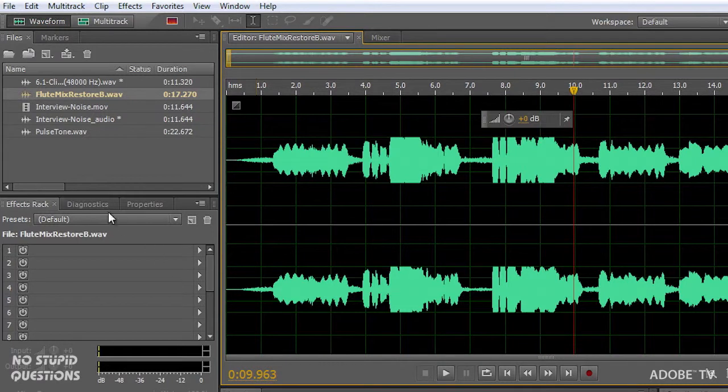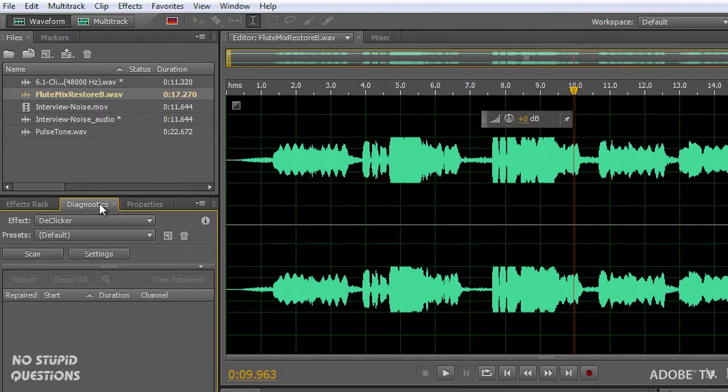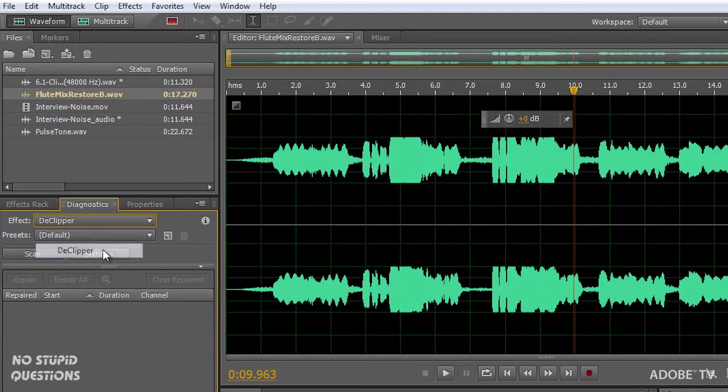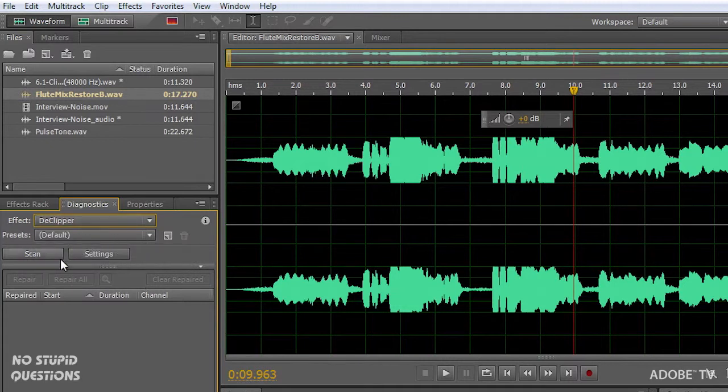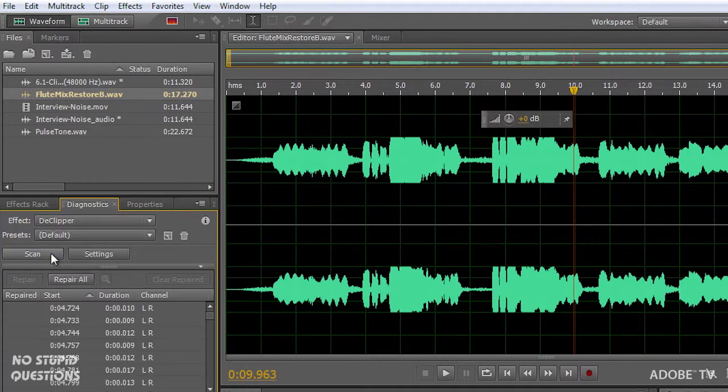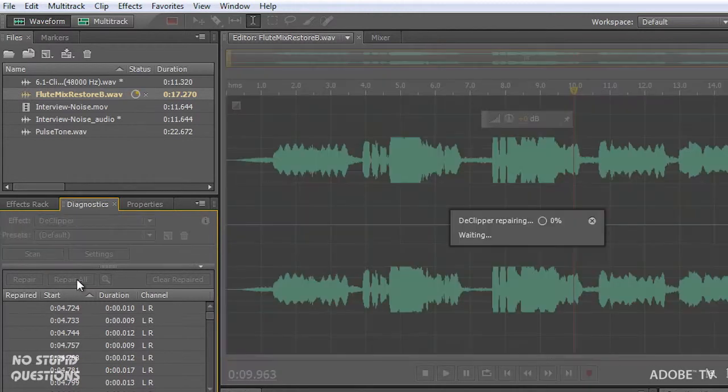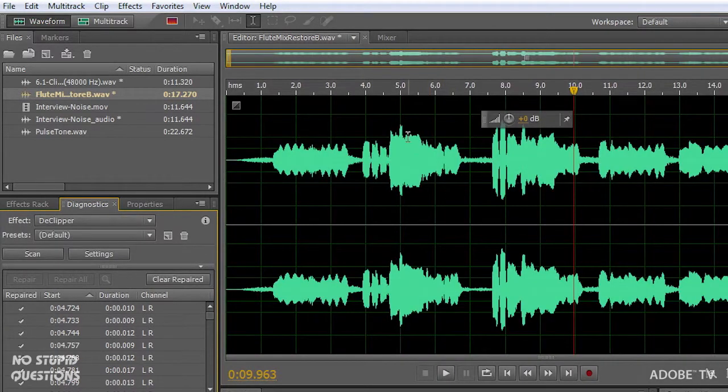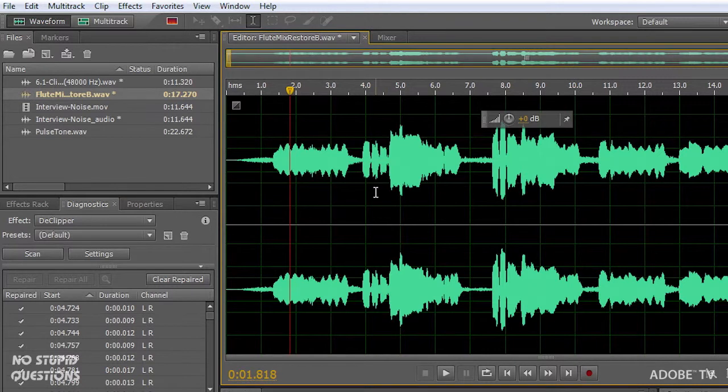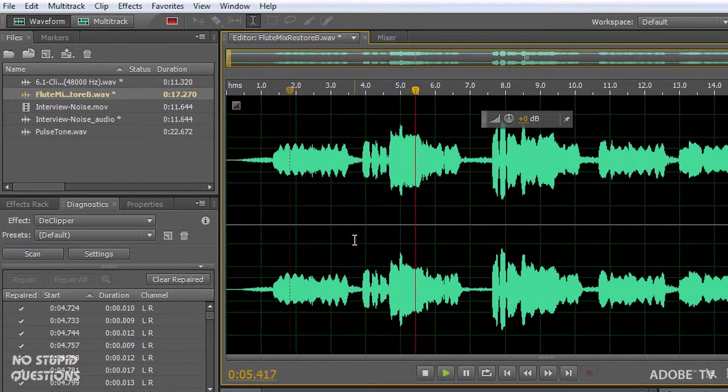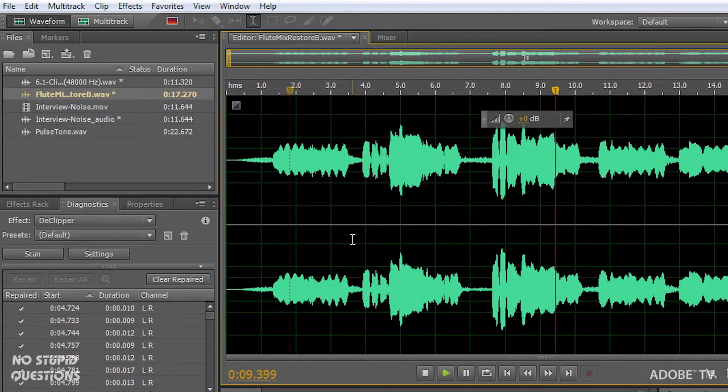So you can tell, wow that is bad, and normally you'd have to throw that file out. But in our diagnostics we have an effect called the declipper, and it can scan the file, find out where those particular settings are and repair those settings. Now watch it, now listen to it back. It's restored the attack transients in those particular parts of the wave.